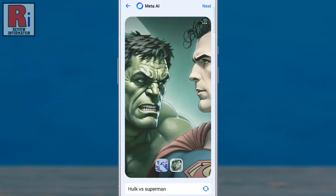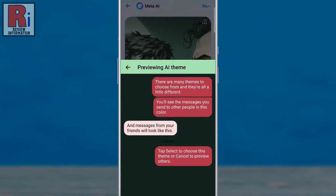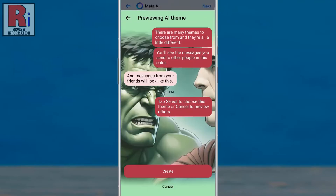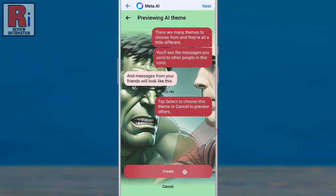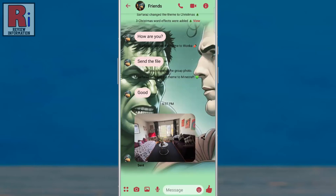When you're finished, tap Next in the top right corner. You will see a preview of how it will look after applying the theme. If you are satisfied, tap the Create button, and the theme will be applied instantly.